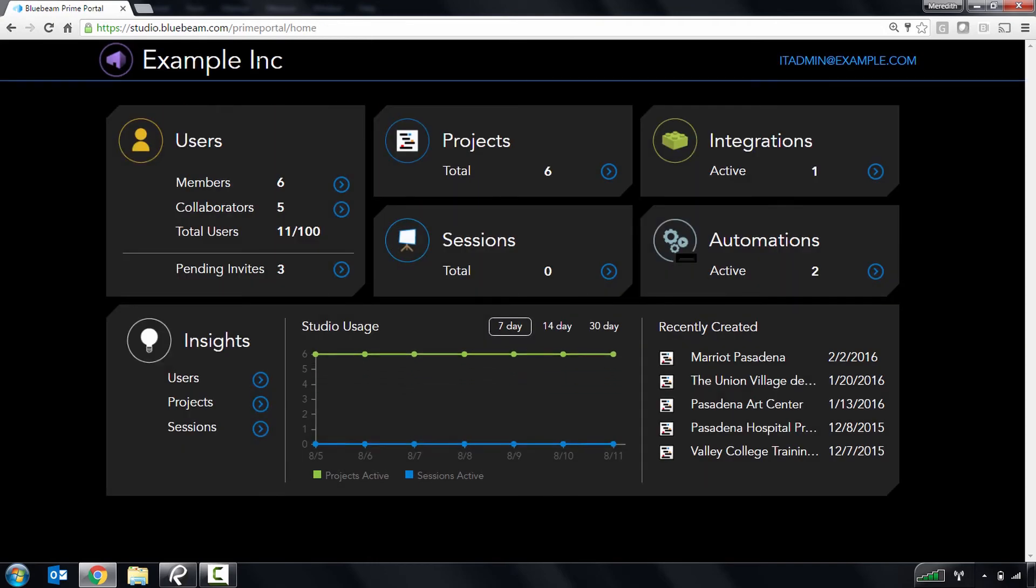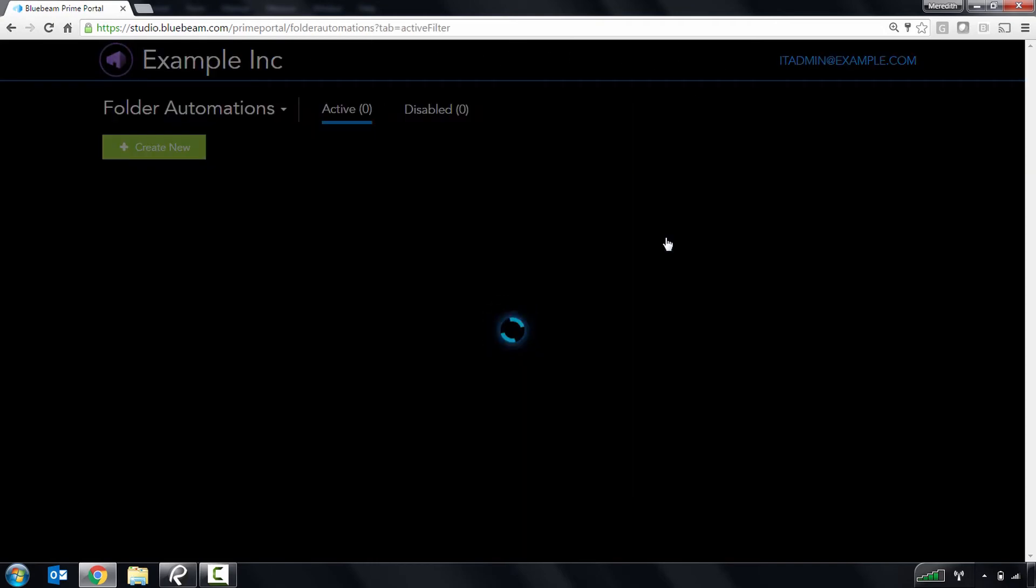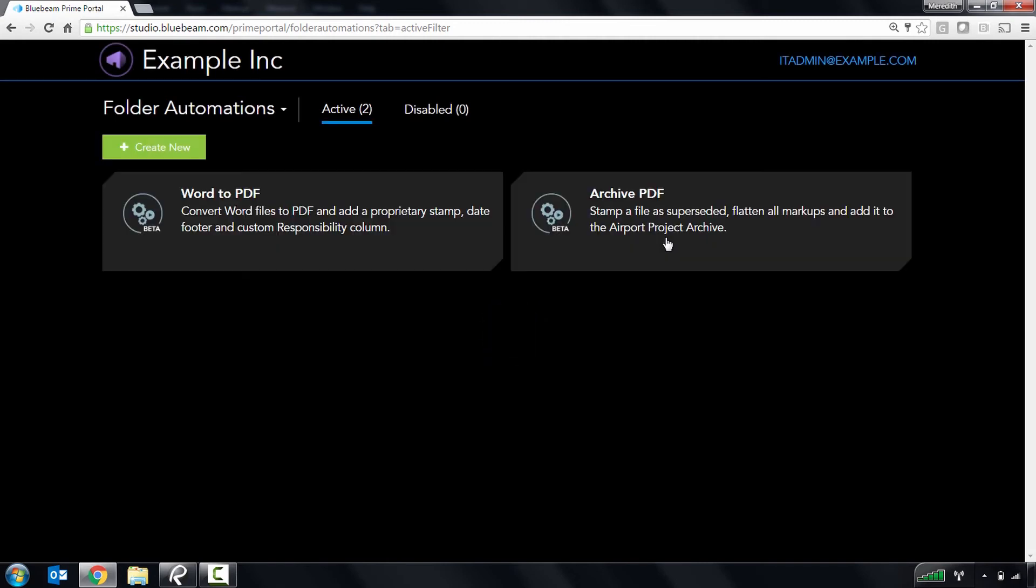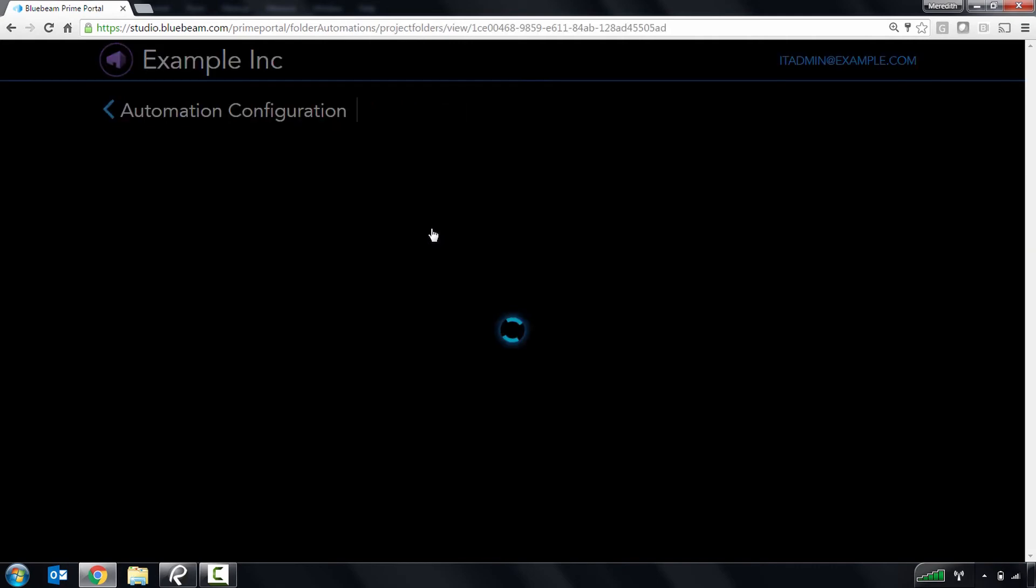Next, let's explore folder automations. Folder automations allow you to automatically perform a variety of actions on files in a Studio project to streamline workflows.